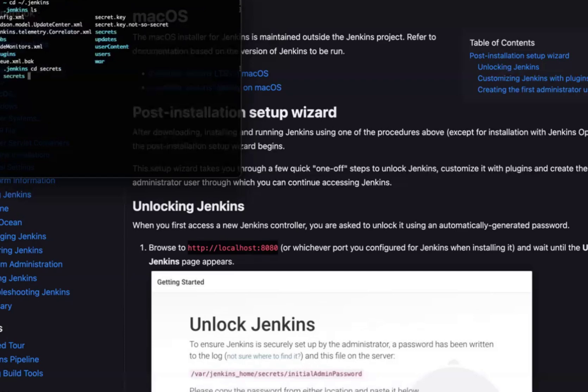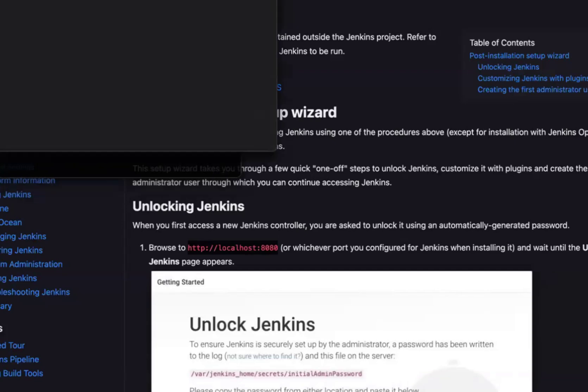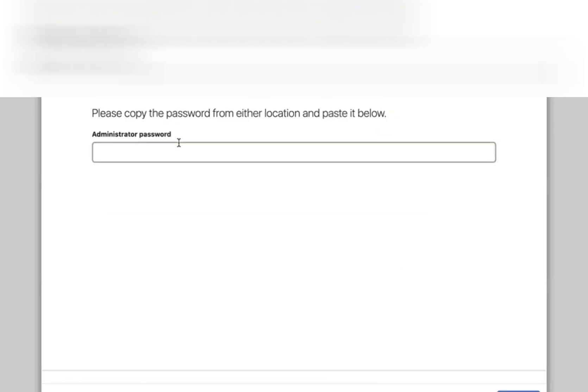There should be a folder called secrets. Just type cd secrets. Enter. Just type ls. There is an initial admin password. Just add this open initial admin password. Click on enter. So the password will be opened.